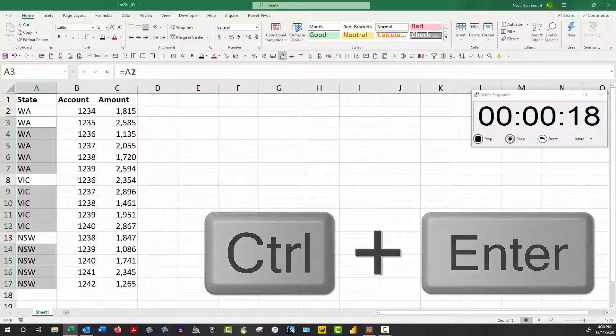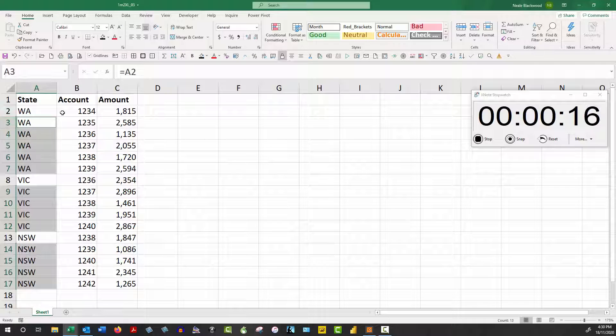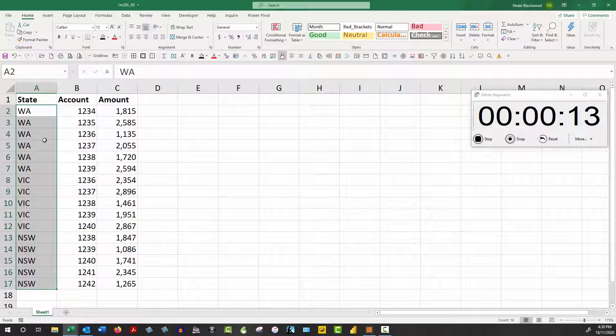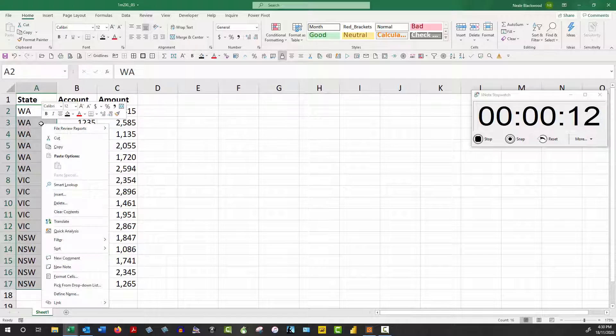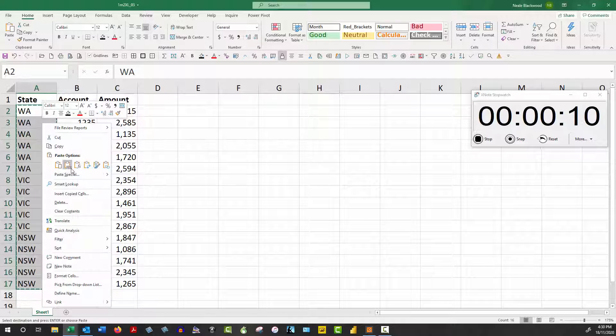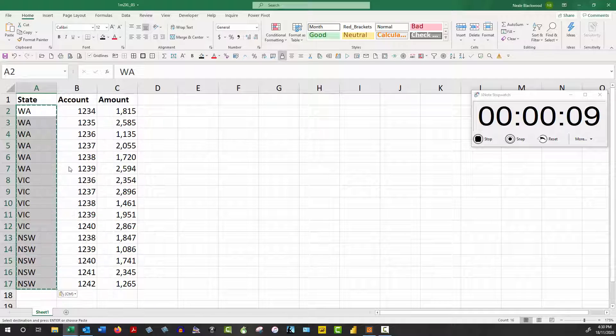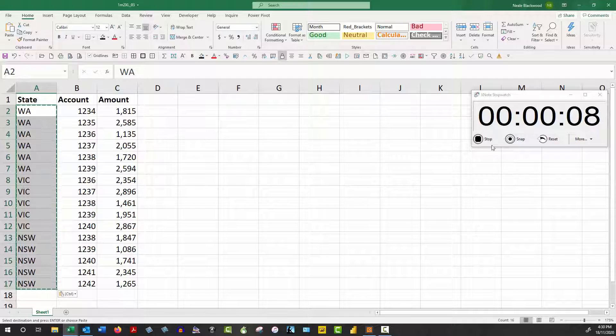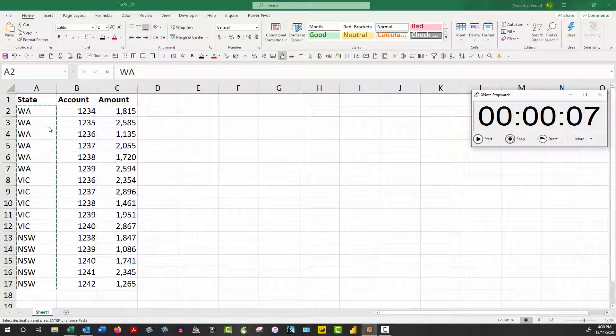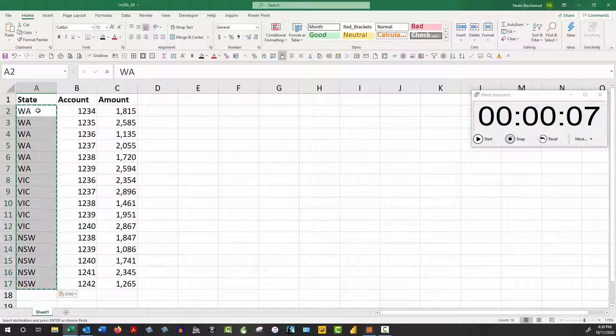Now we can't leave it like that, so what we're going to do is select that range again, right click, copy, right click, paste values, and we're done.